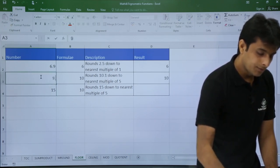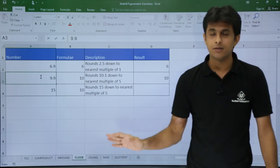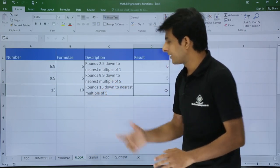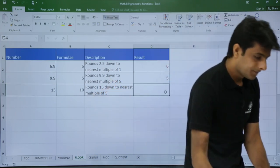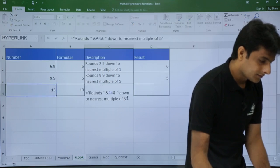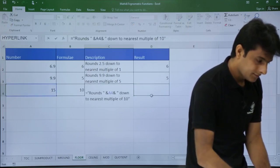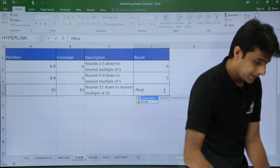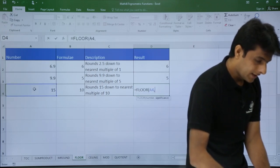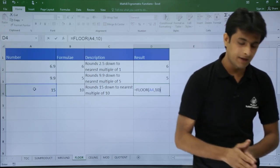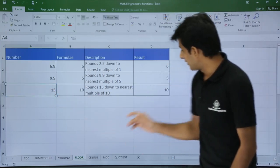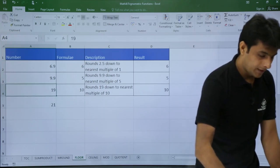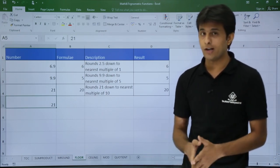For 10.1, FLOOR with multiple of 5 takes me to 10; for 9.9 it takes me to 5. For rounding down to the nearest multiple of 10, use =FLOOR with significance 10. With 15 it gives 10; with 19 it gives 10; but with 21 it gives 20.